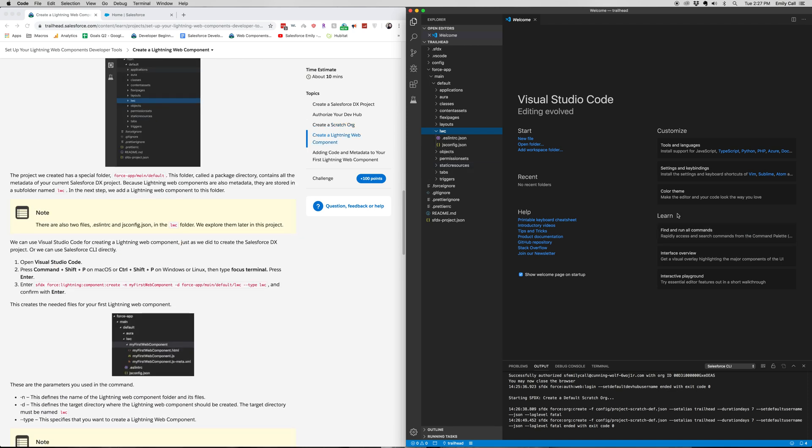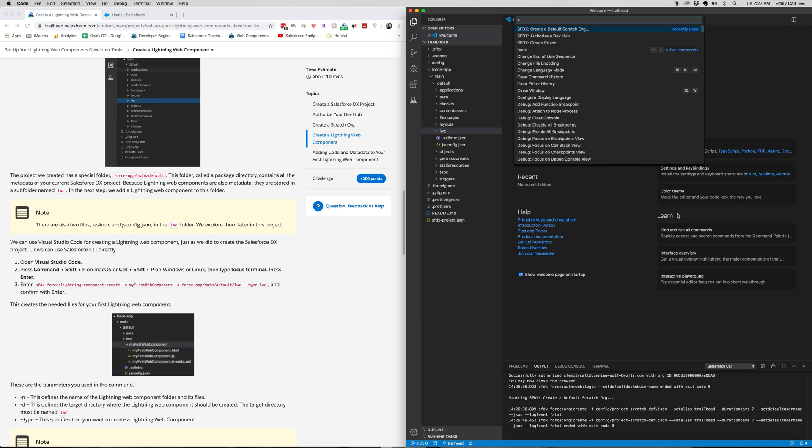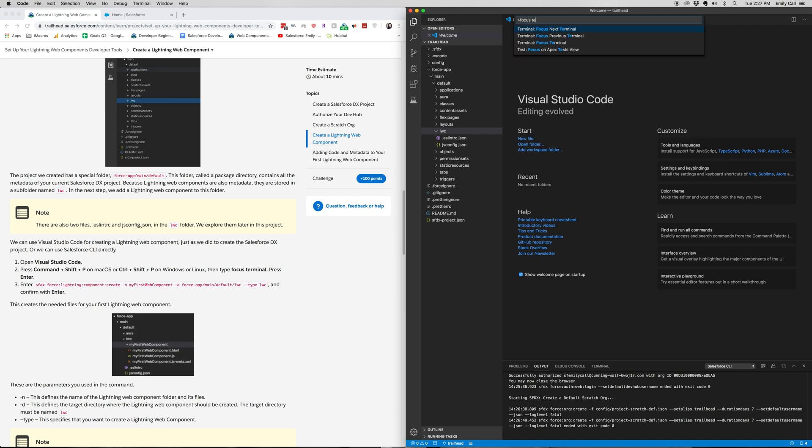And then from there, Command-Shift-P, Focus, Terminal.